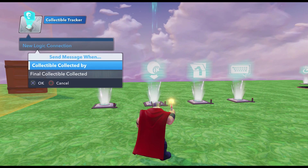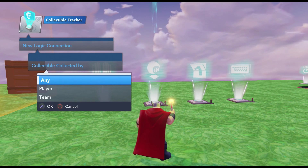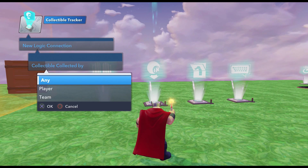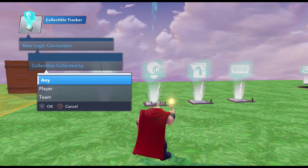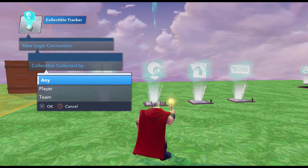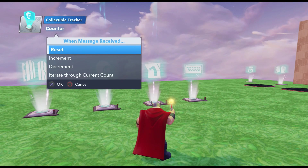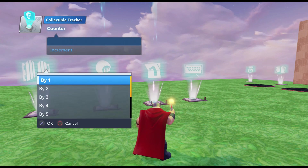Now we're going to do New Logic Connection and do Collectible Collected By. Out of force of habit you might want to automatically select Player, but in this case we want Any simply because we want to have it set up for multiplayer — so whether player one or three picks up the key, the game will keep track of it. So we're going to do Any and make a connection to the counter. We're going to keep track of how many keys the player picks up, so every time the player picks up a key it's going to increase the counter by one.